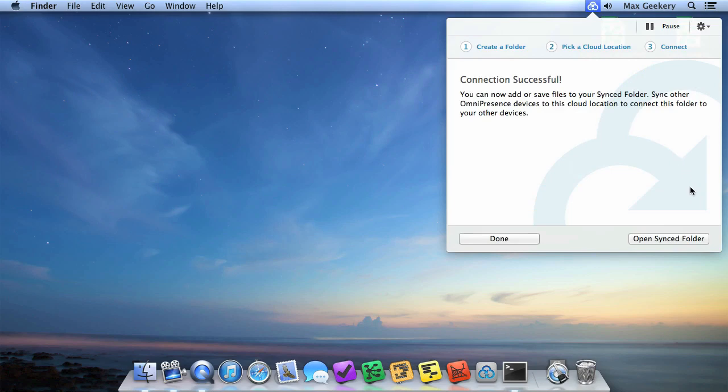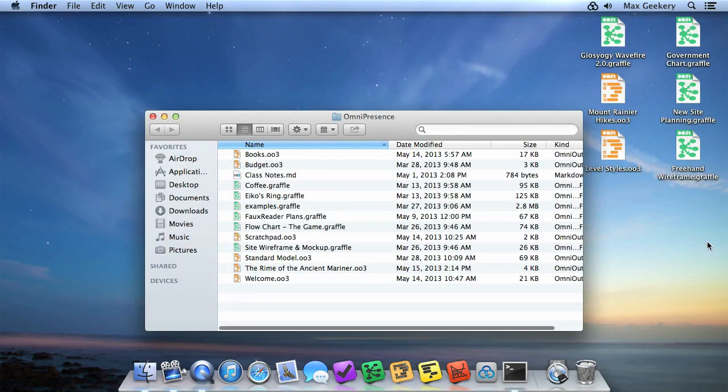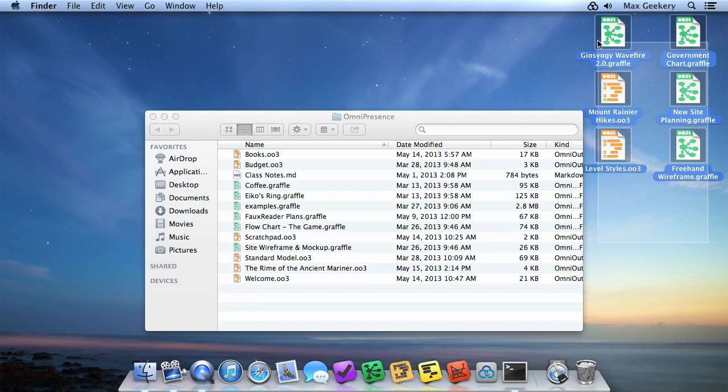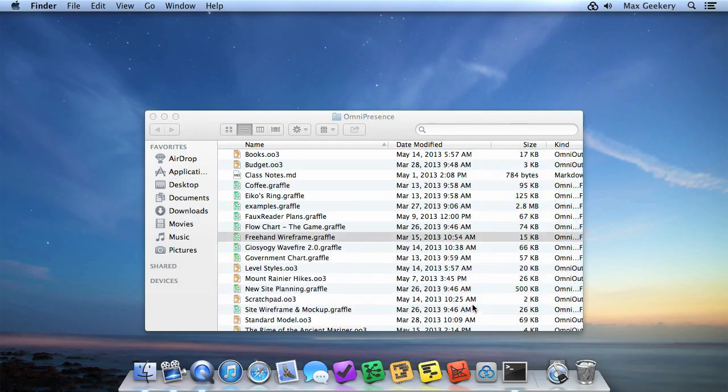If you're brand new to Omnipresence, now's a great time to move in some of your files. Click the Open Synced Folder button to show in Finder, and then drag in a few documents.